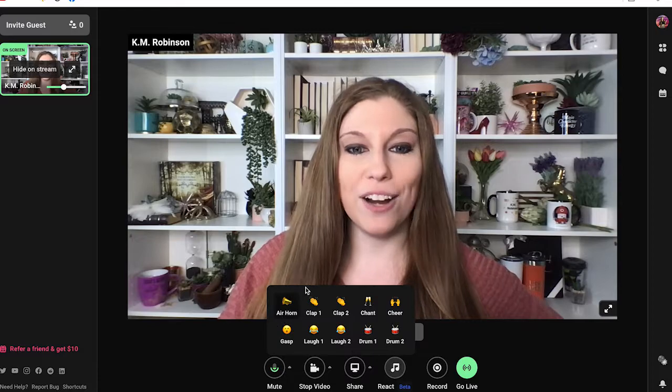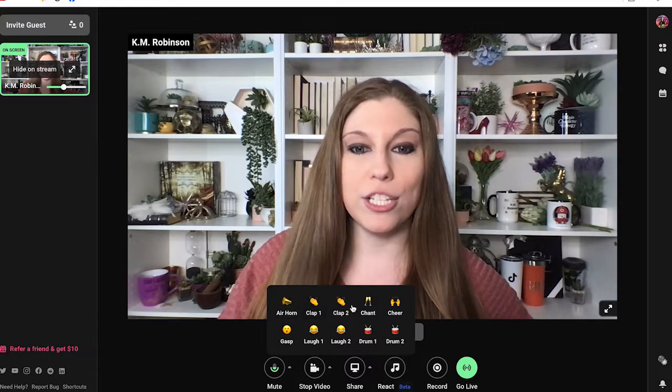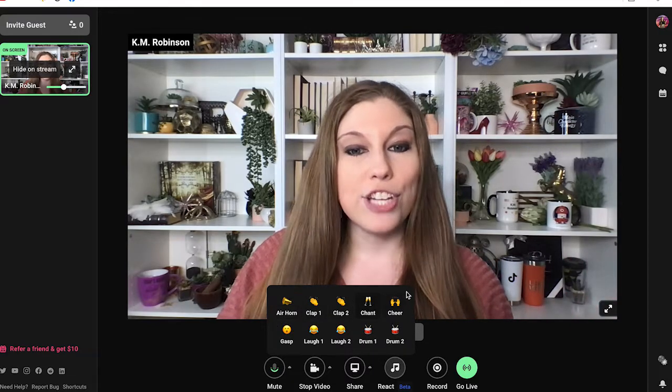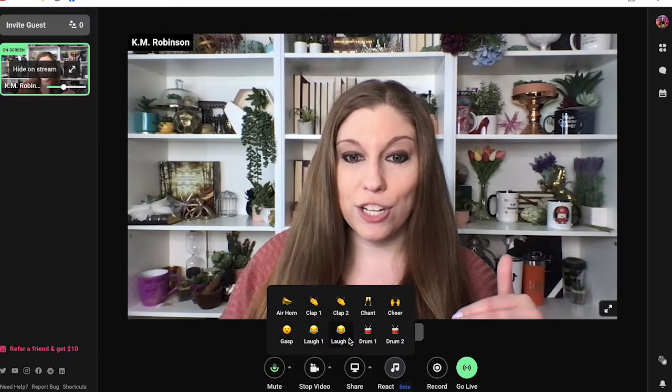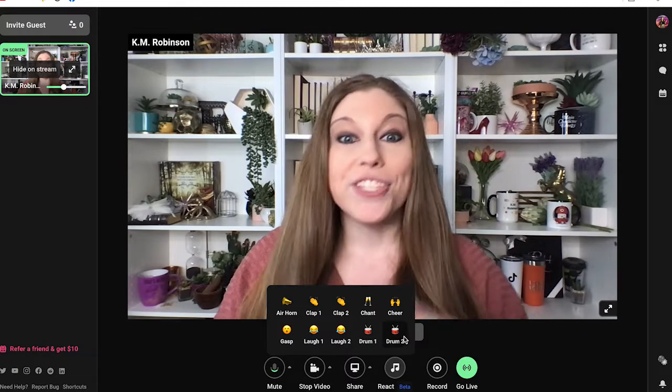Right now we've got air horn, clap one and two, chant, cheer, gasp, laugh one and two, and drum one and two.